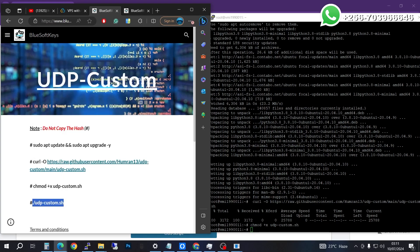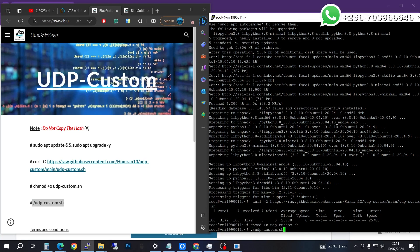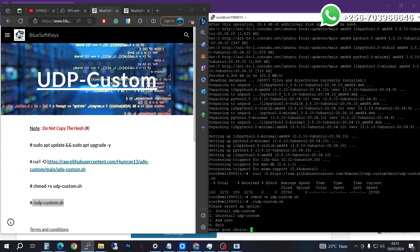Finally we're going to do the installation. Make sure you're running everything as root — you can see root here. Sudo is not needed. Right-click and press enter. We now have prompts: installing, adding user, and exit. We want to do the installation, so go for option number one.